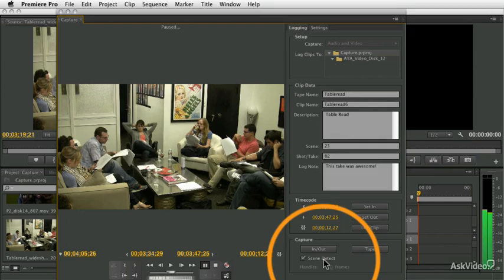But it would create a number of separate little clips in your project panel, each one representing each time on that tape that your camera started and stopped.